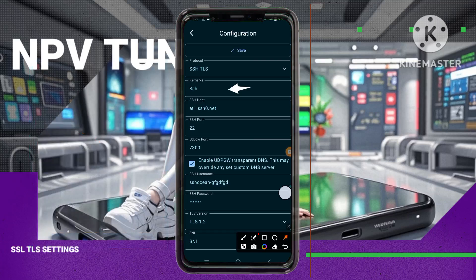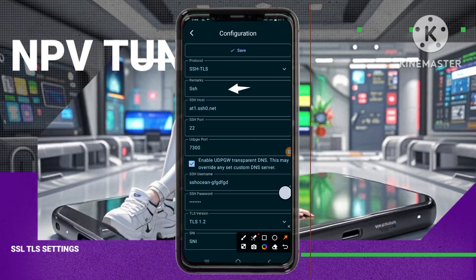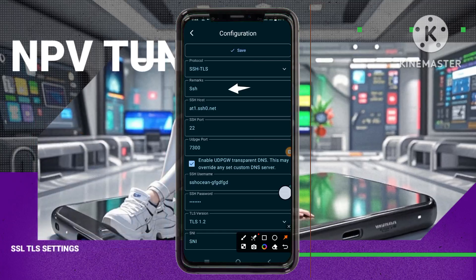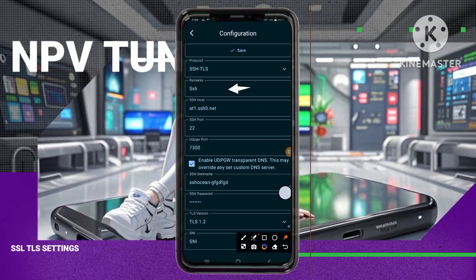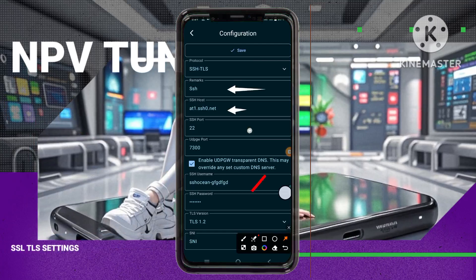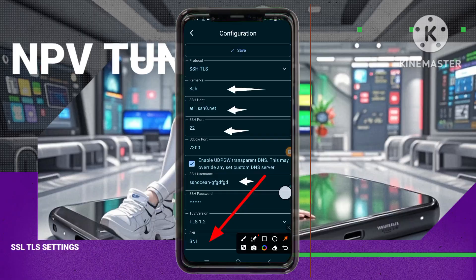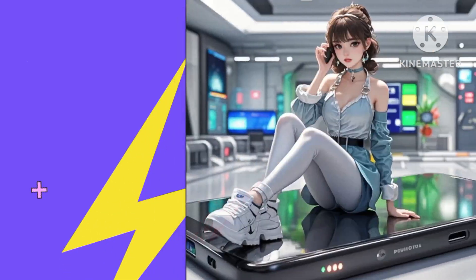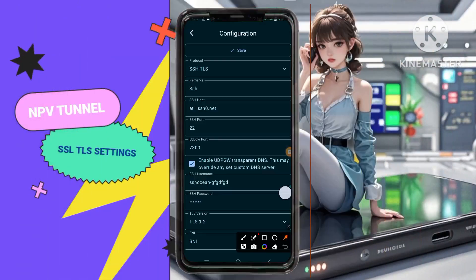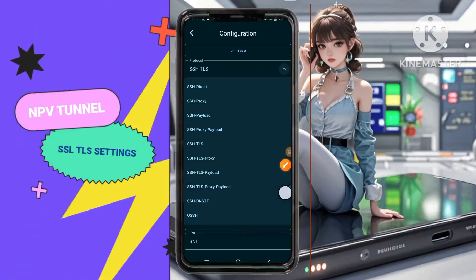Step 9. You'll also see an optional field for SNI, Server Name Indication. If you have a valid SNI, enter it here for additional security. You can also add a proxy for extra protection.